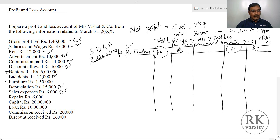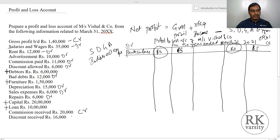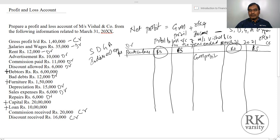Sales expenses and repairs we consider as indirect expenditure on the debit side. Capital is a liability which should not appear in the profit and loss account. Loan is again a liability which will not appear here. Commission received is other income — credit side. Discount received is also other income — credit side. First we look at the values on the credit side.